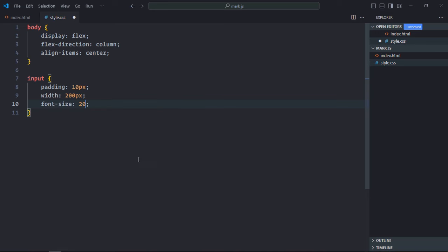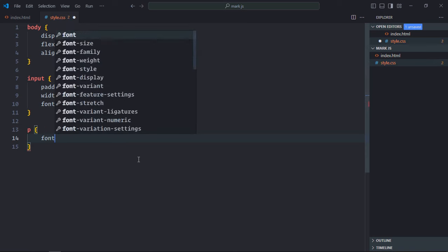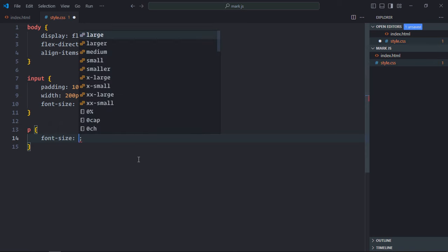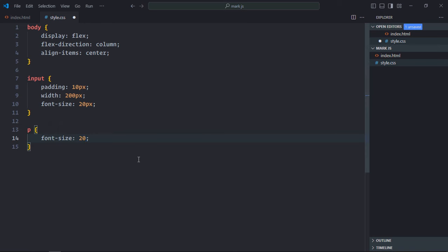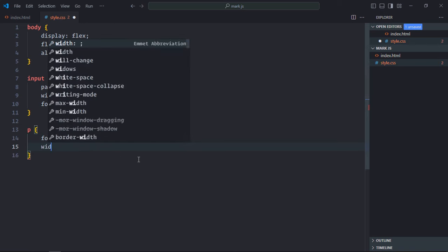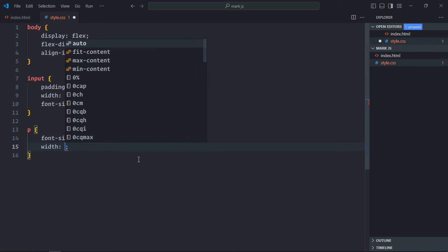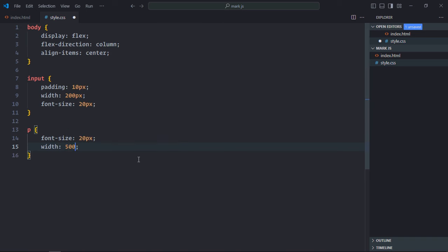Font size will be 20 pixels. Select the paragraph element, font size will be 20 pixels, width will be around 500 pixels.